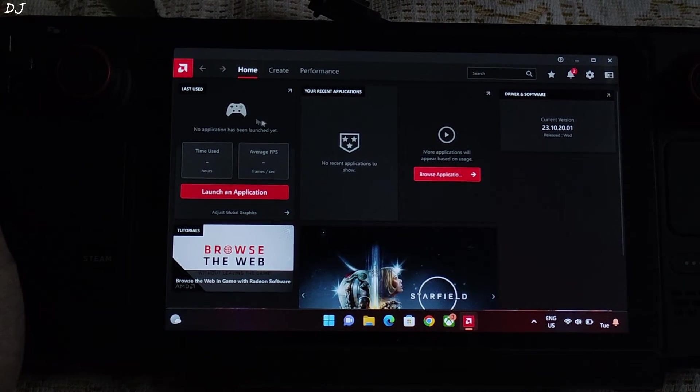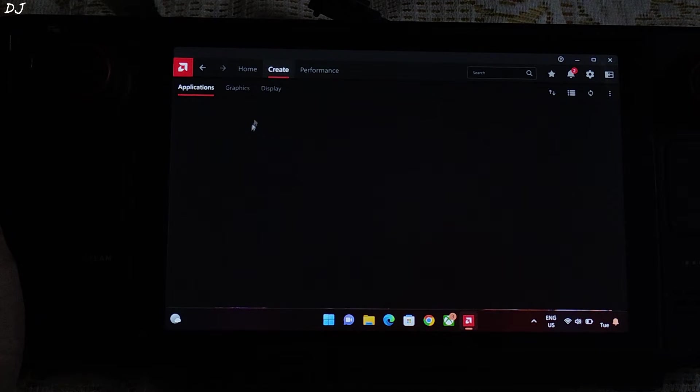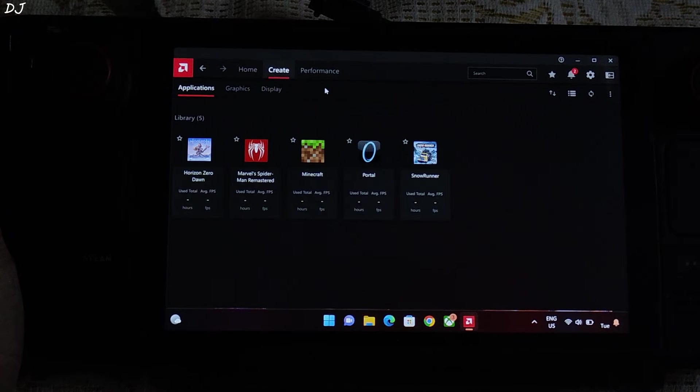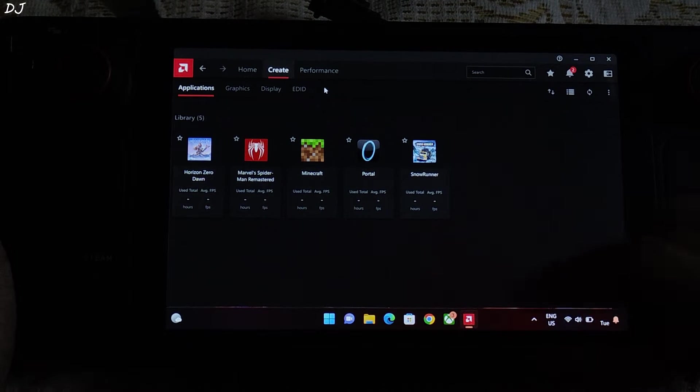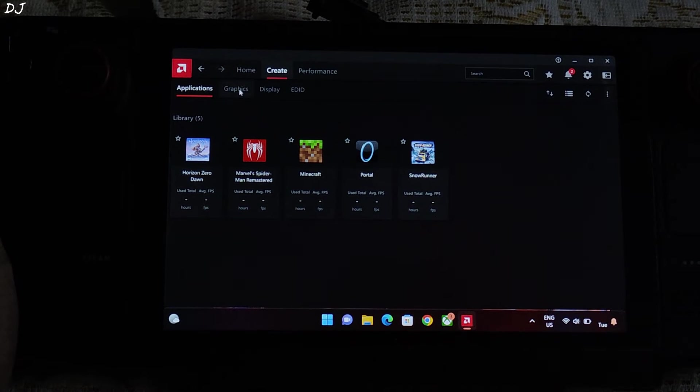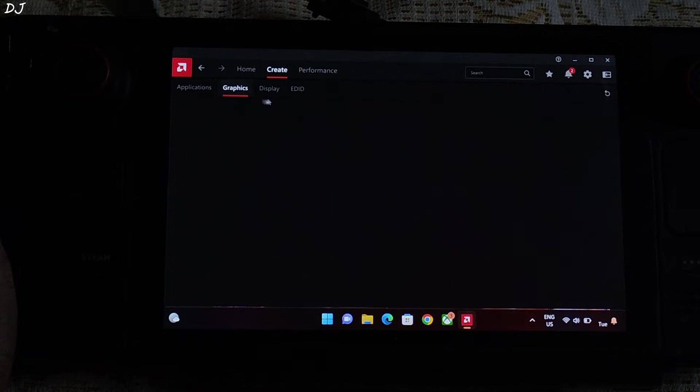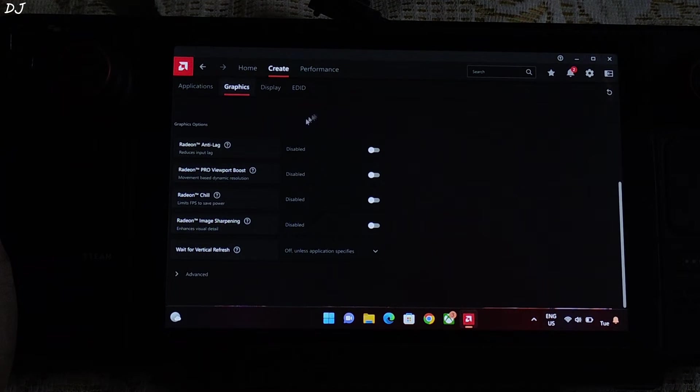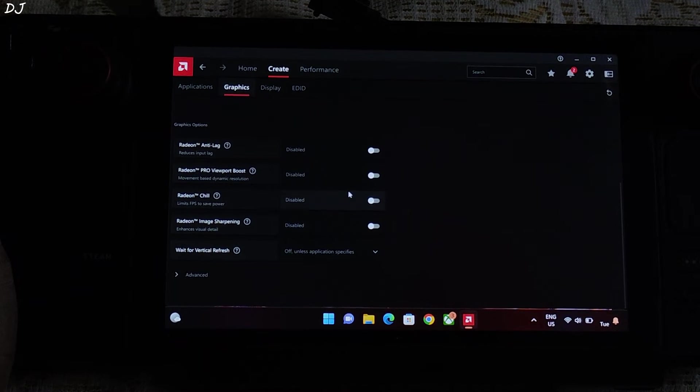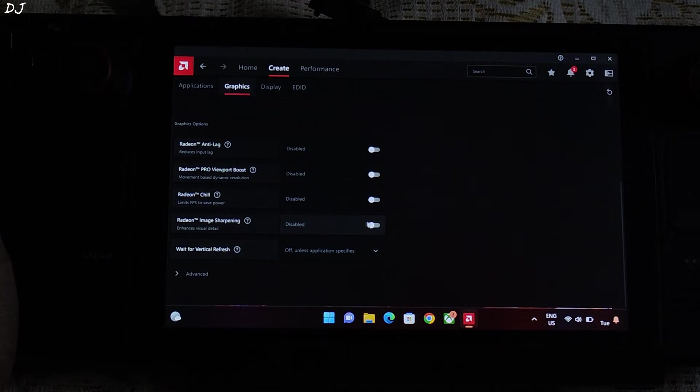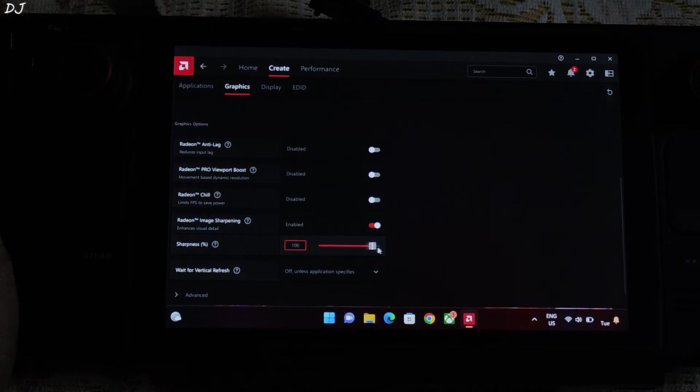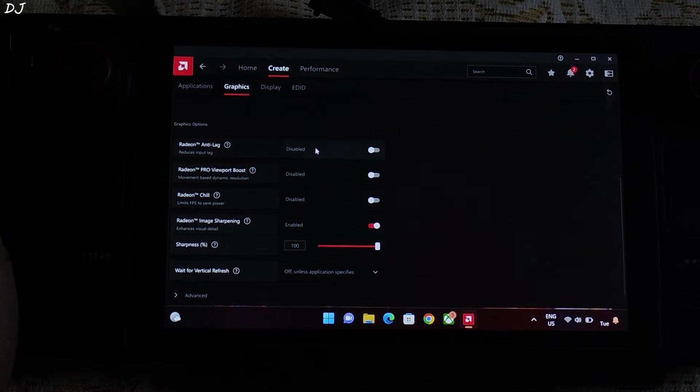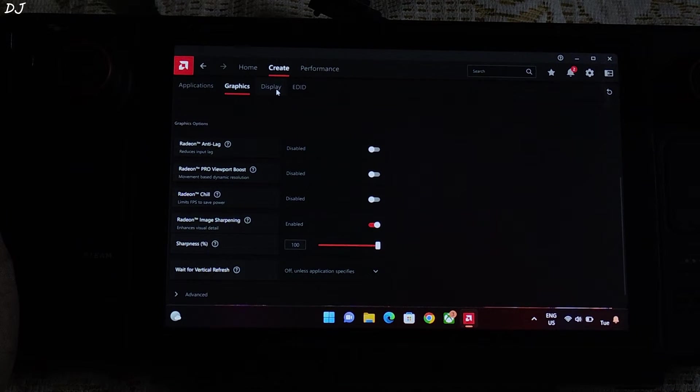I'll make a few tweaks. Go to create. All of the games installed on your Steam Deck will show up here. Click on graphics. Scroll down. From here I'll enable Radeon image scaling. Set it to 100. Then click on display.